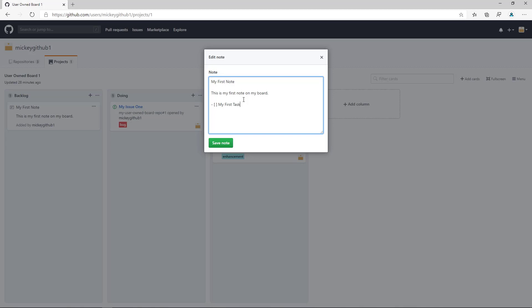And then I could even just cut and paste that. We'll call this my second task, and we'll call this my third task.